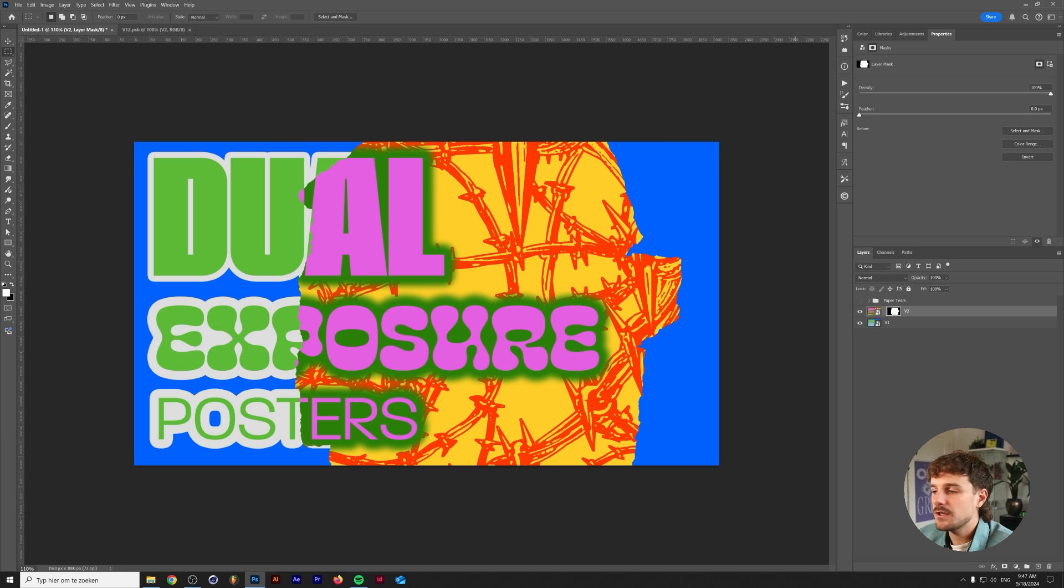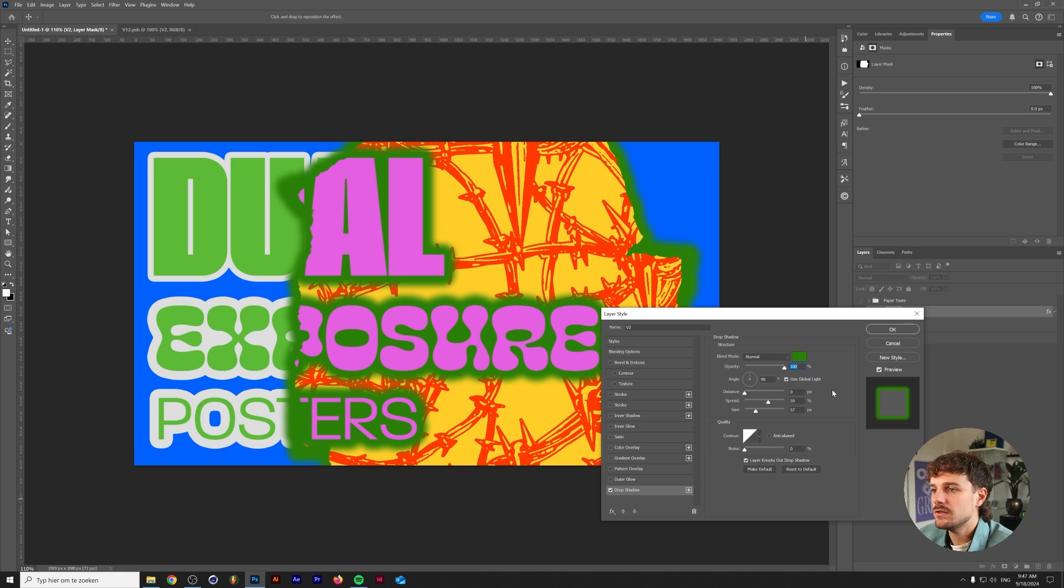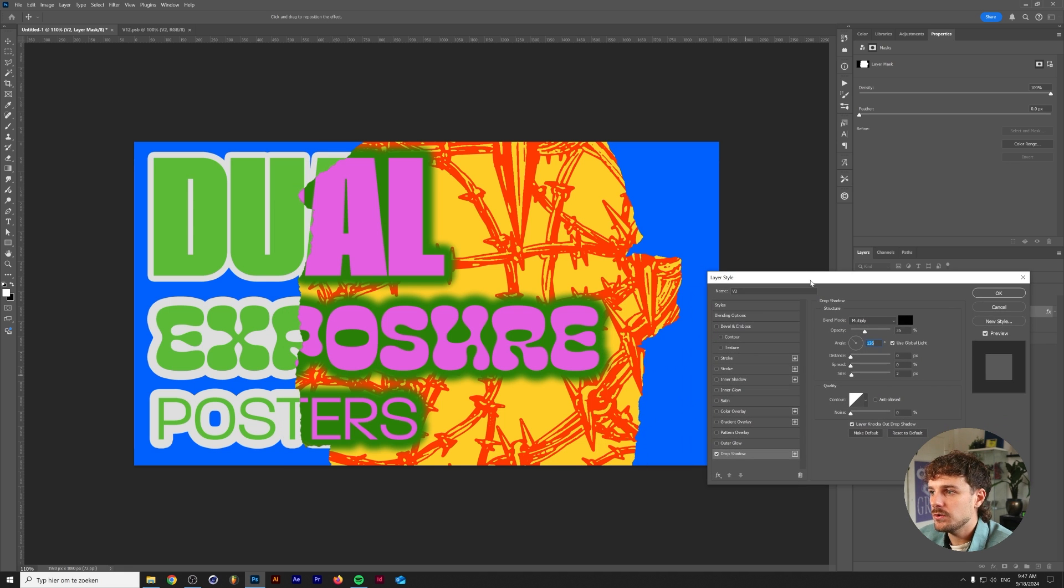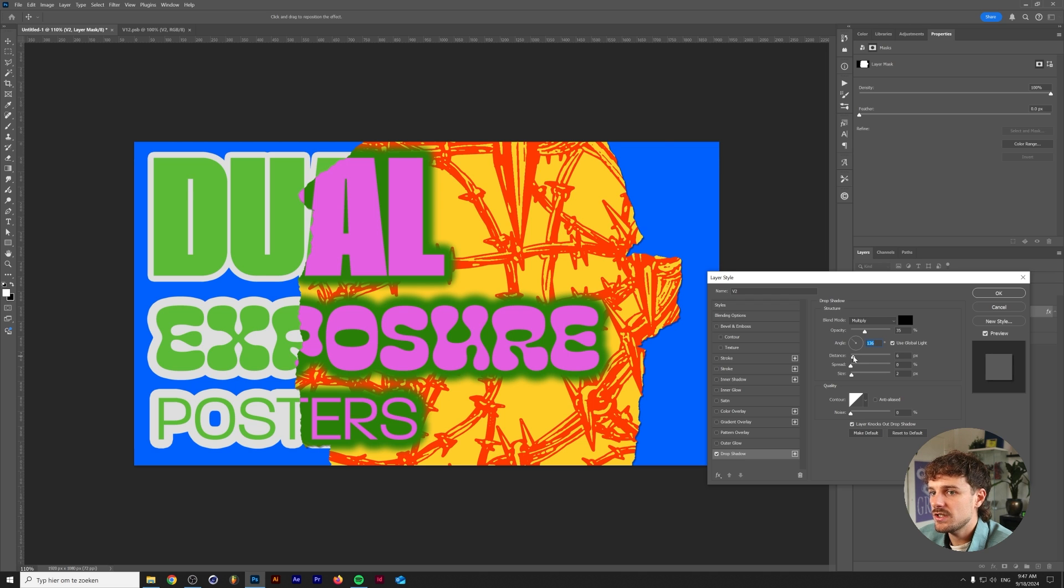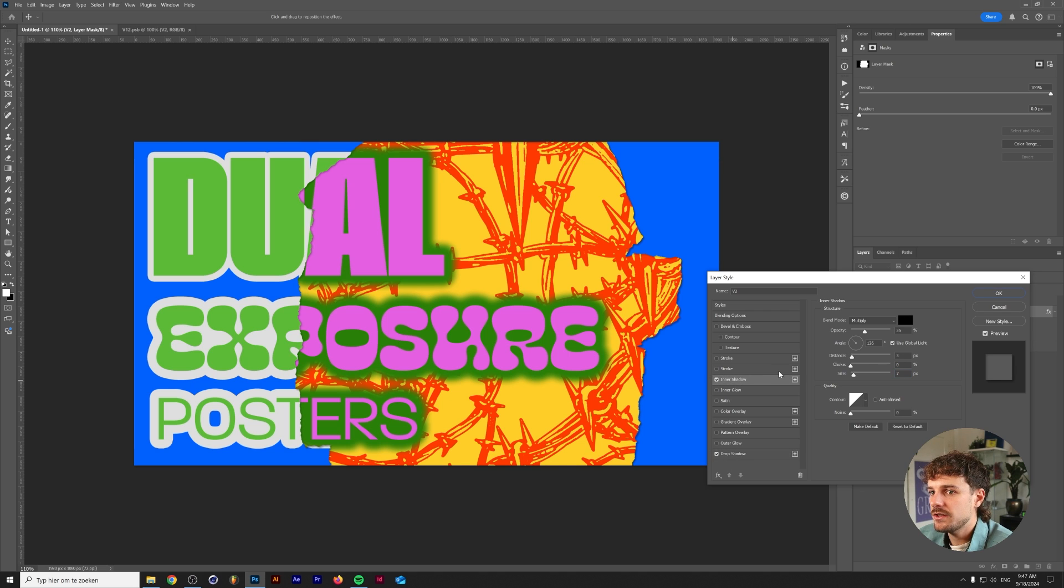So to top it off and add some detail I added a drop shadow. Let's reset that to default. Change the angle to around 136%. Add some distance in there. Maybe soften it up a little bit. And we'll do the same with an inner shadow. So you can actually see the shadow of the paper tear along the lines here.